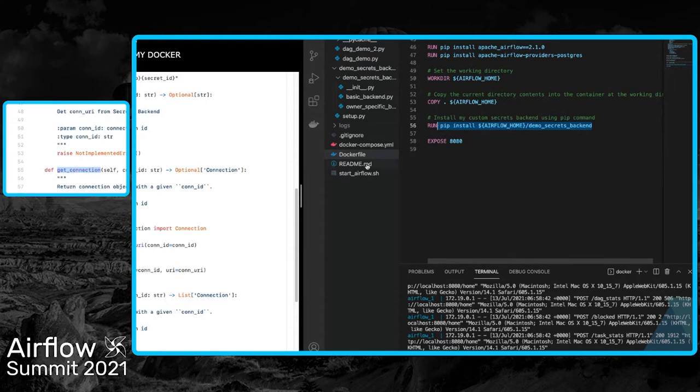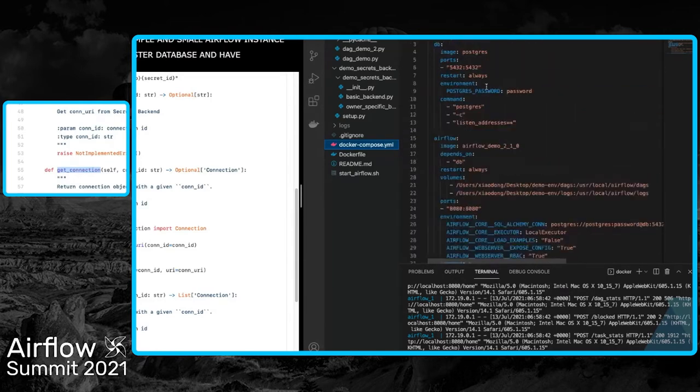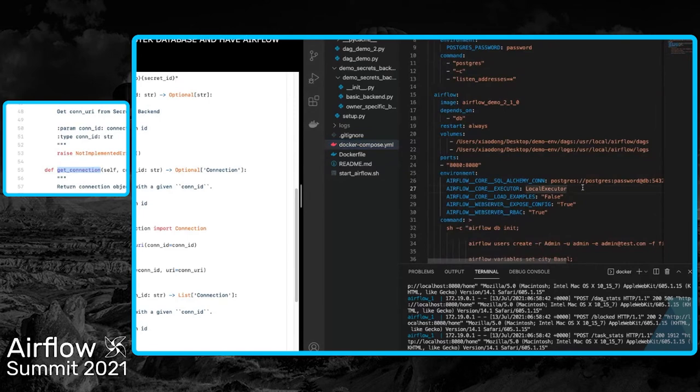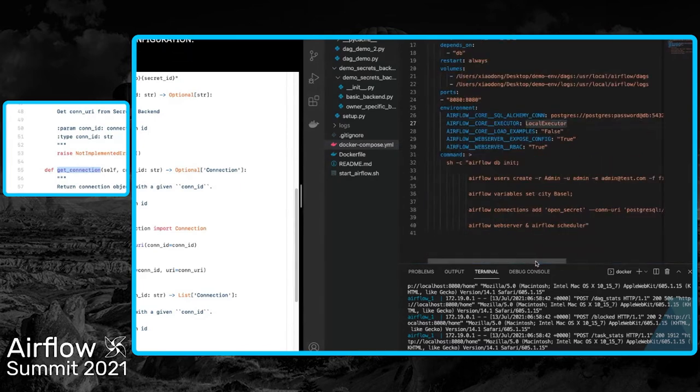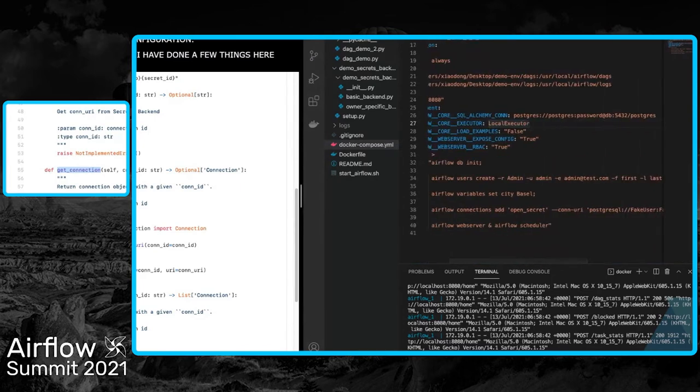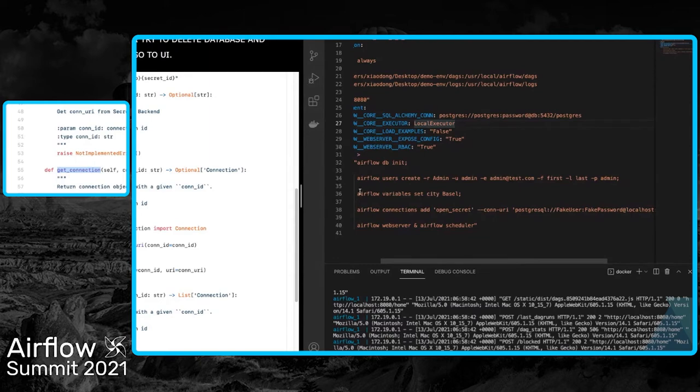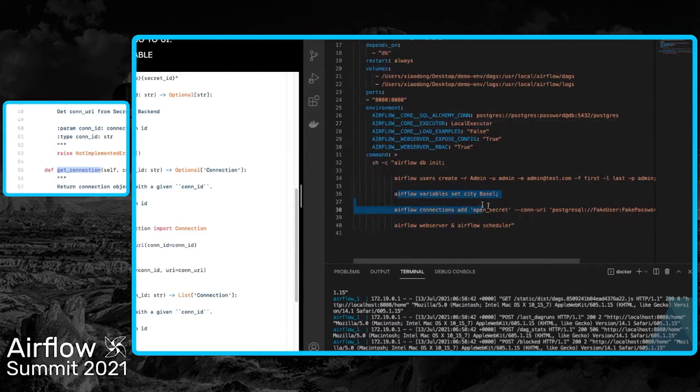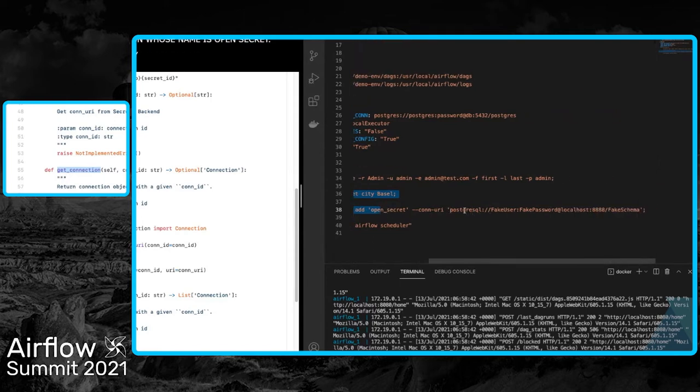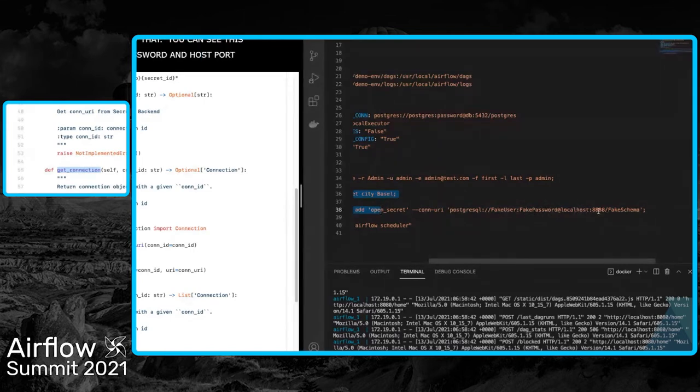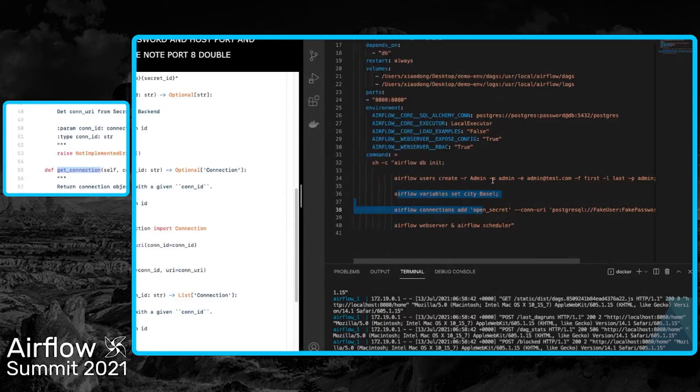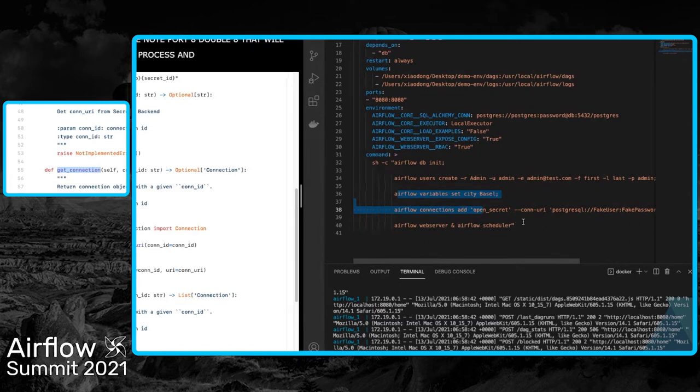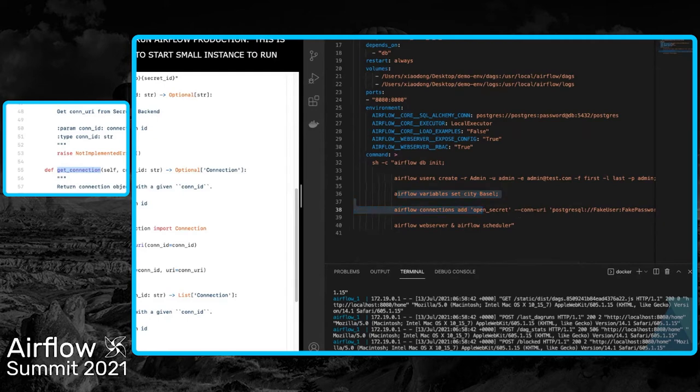I'll go to my Dockerfile. I create a Docker image to run my Airflow. First, I install everything I need for Airflow, then copy everything to my working directory. You can see I'm using pip to install my custom secrets backend, so I'm confident it can be loaded by my Airflow instance. Now I go to my Docker Compose file - this is how I start my simple Airflow instance locally. I have my Postgres database and an Airflow instance using local executor with basic configuration. In the commands, I initialize the database, create a user, set a variable with key 'city' and value 'Basel' (the city I'm living in now), and add a connection named 'OpenSecret' with port 8888. Then I start the web server and scheduler. Just a reminder - don't use this to run Airflow in production.